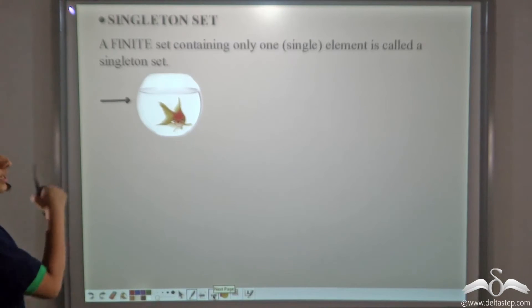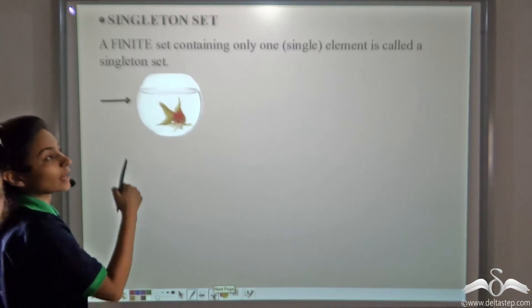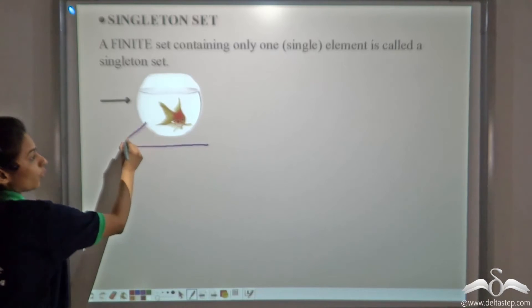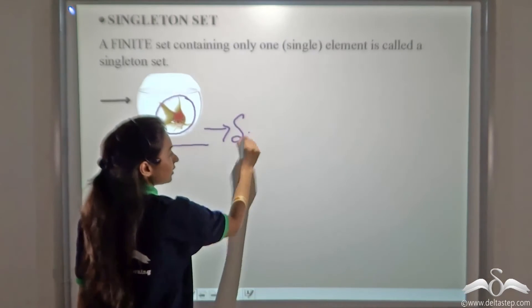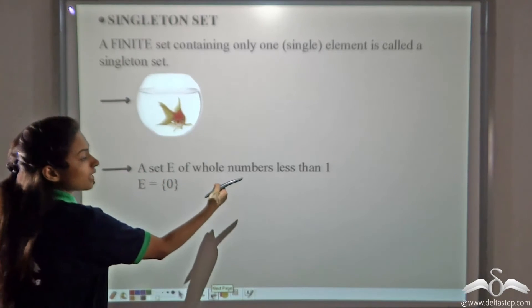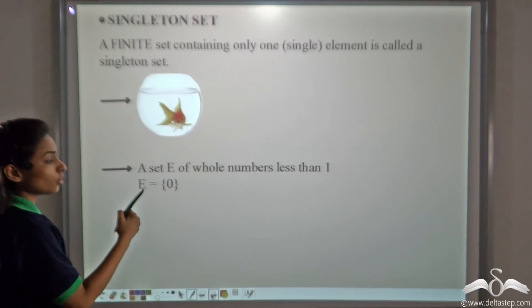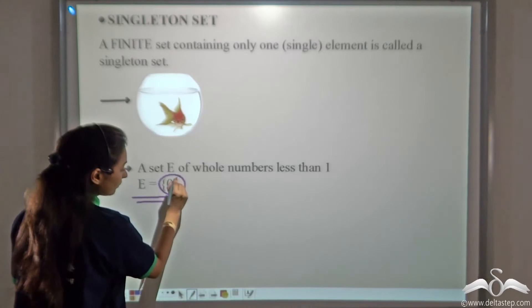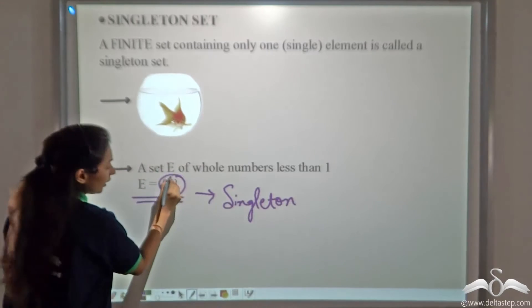A singleton set is a finite set containing only one, that is a single element, which is why it is called a singleton set. In this bowl we can see there is only one fish, so there is only one element — that is why this is a singleton set. Now, set E of whole numbers less than one: whole numbers start from zero, so the only whole number less than one is zero. Here we have the element zero in the bracket, so this is a singleton set, as it contains only one element.